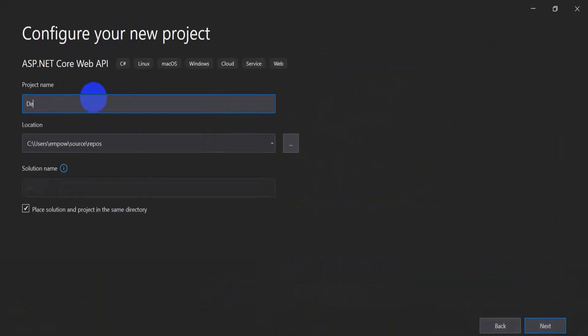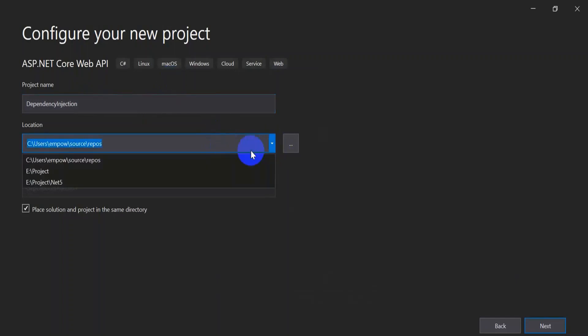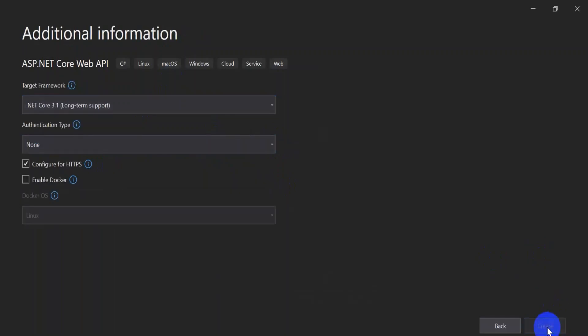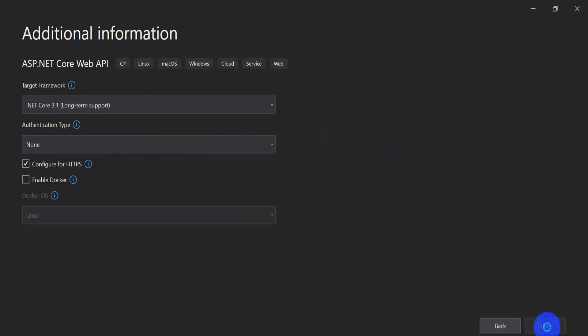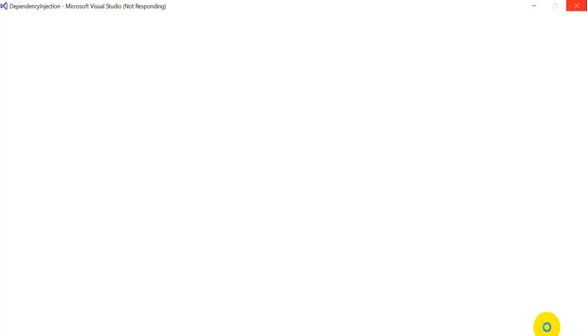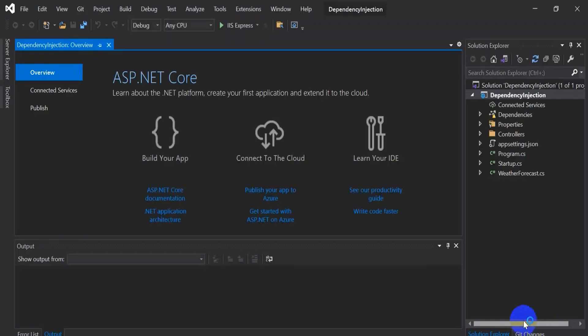Give the project name as dependency injection. Save the file in some location. I am saving into my project. Keep the target framework as 3.1.